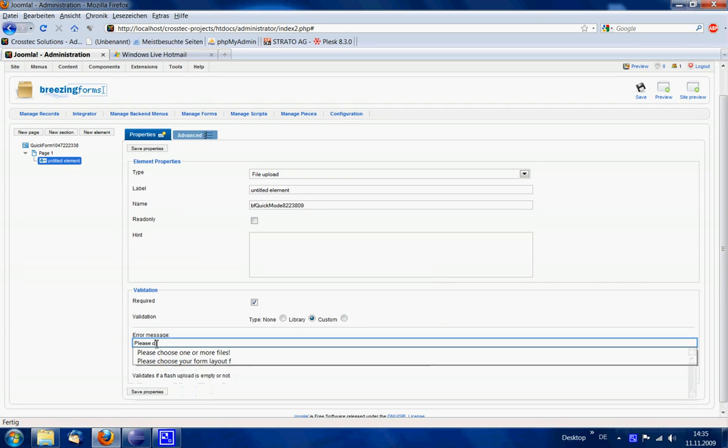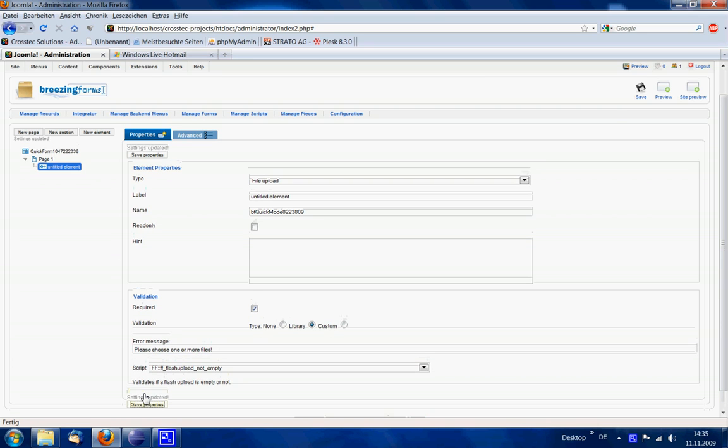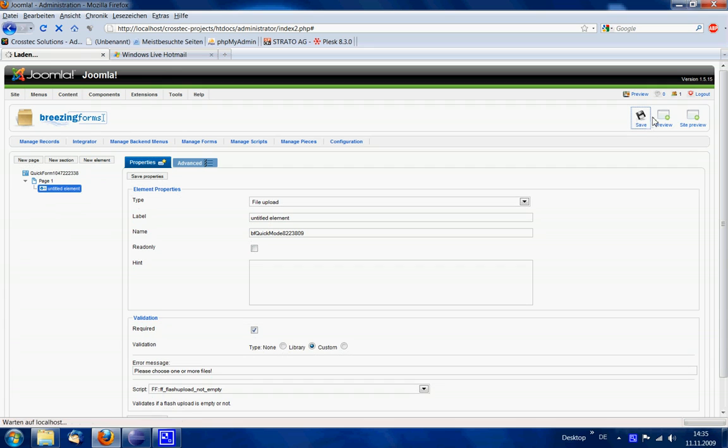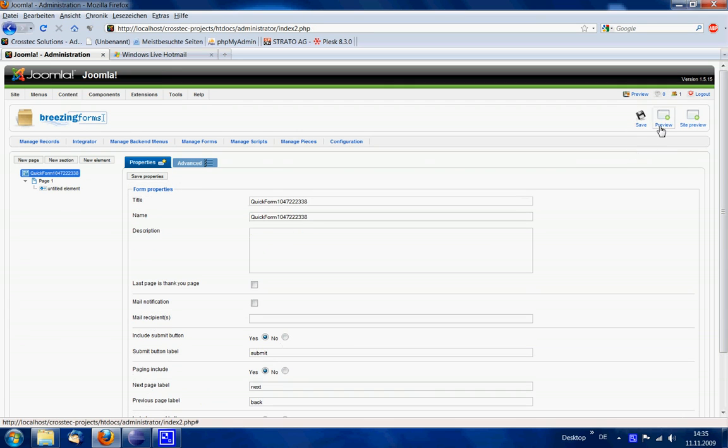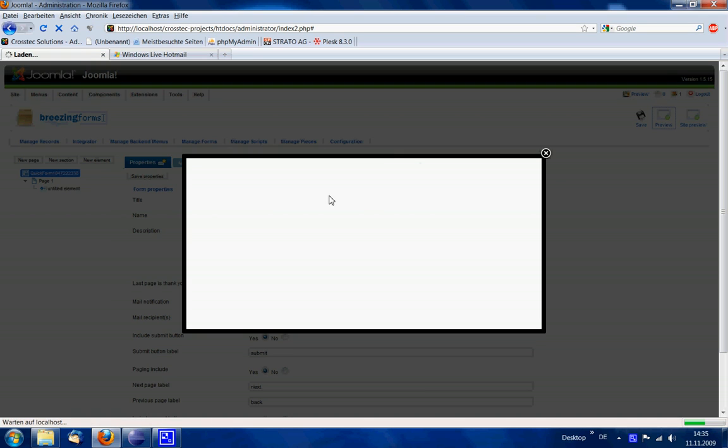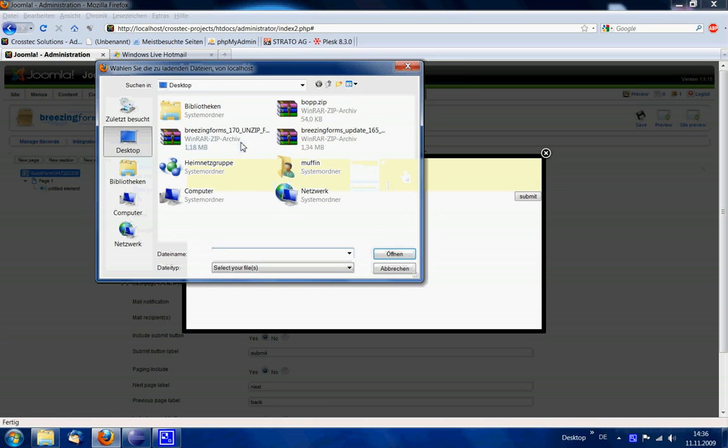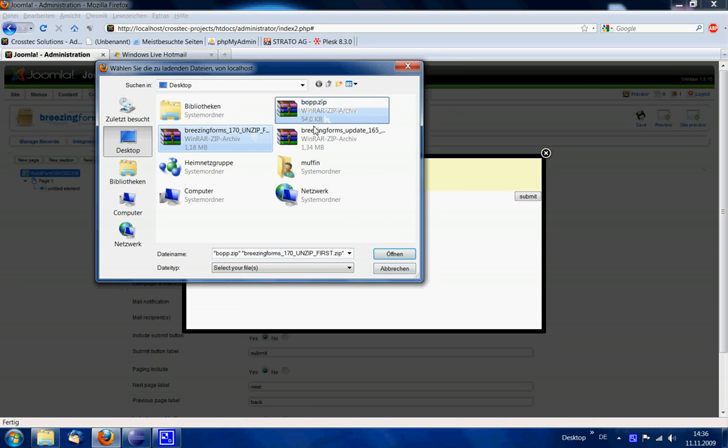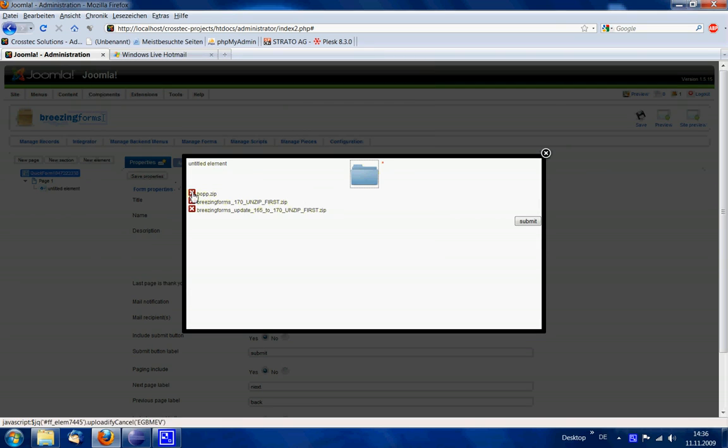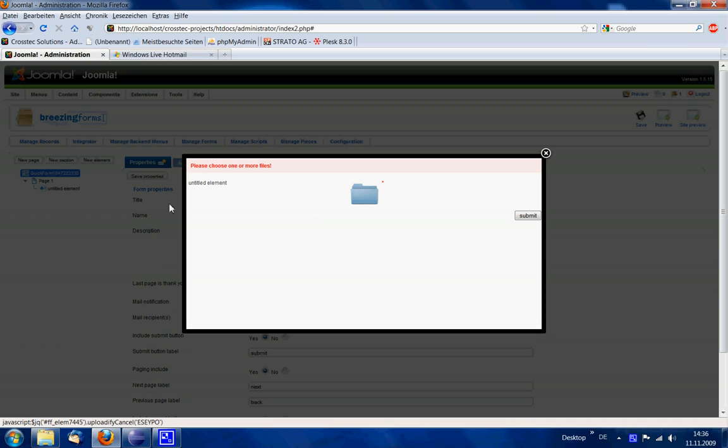Use 'please choose one or more files' as the message. Saving the form, and in the preview you see that if I now remove these files we would get an error message.